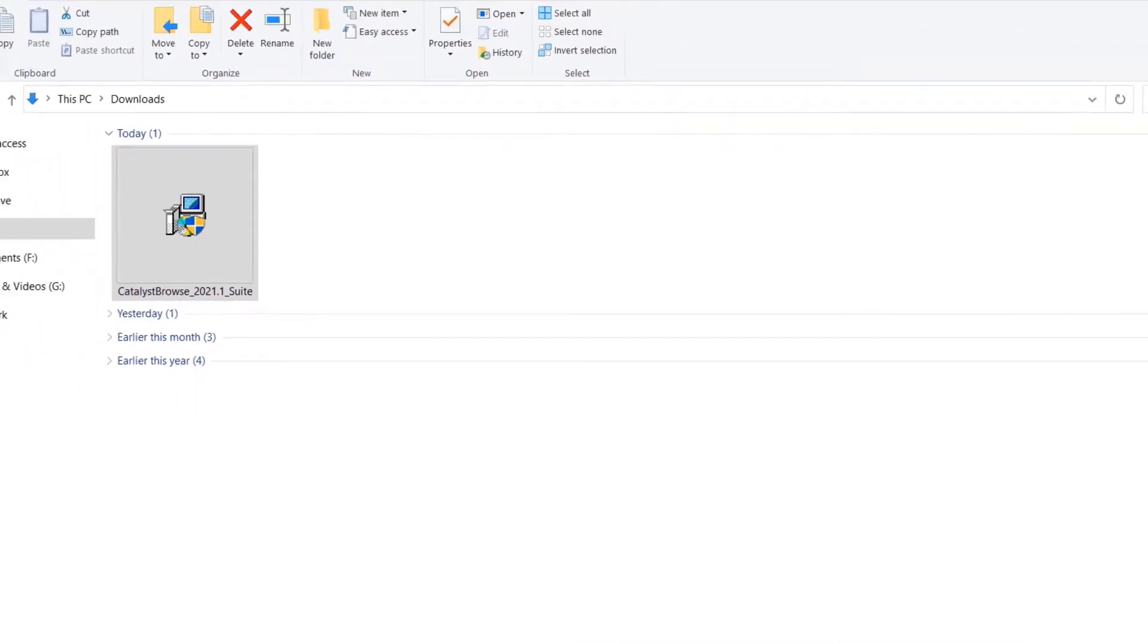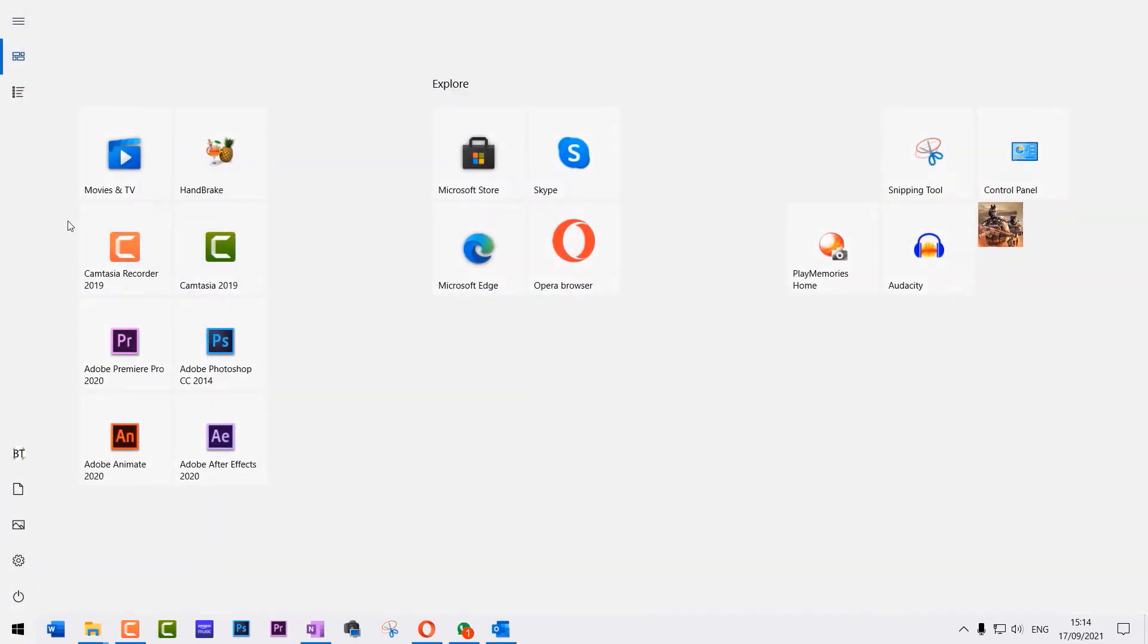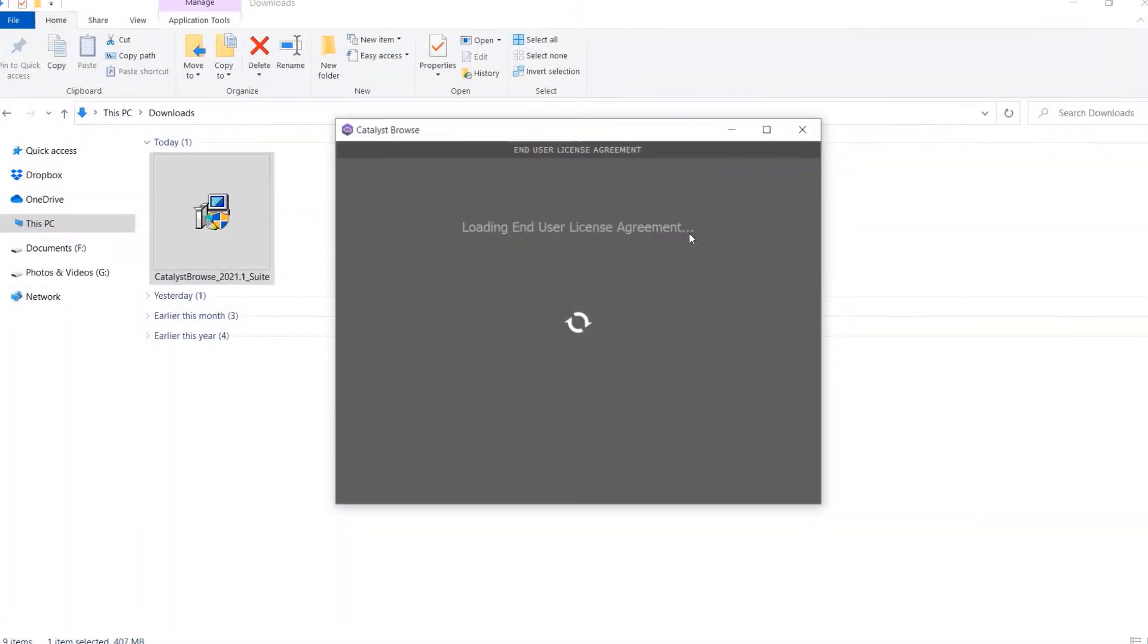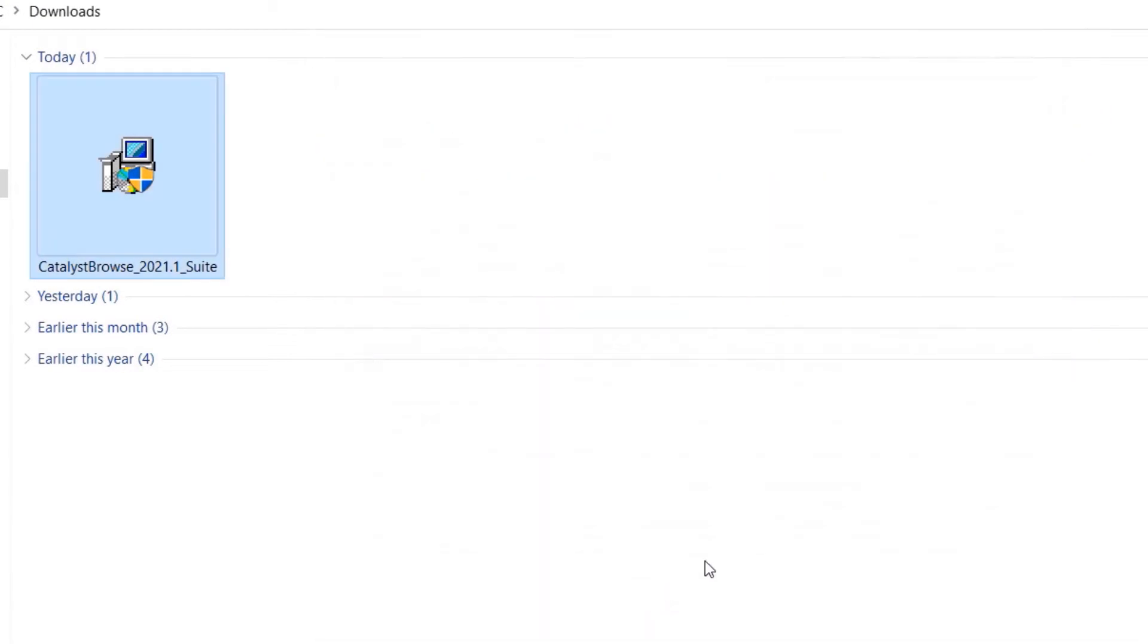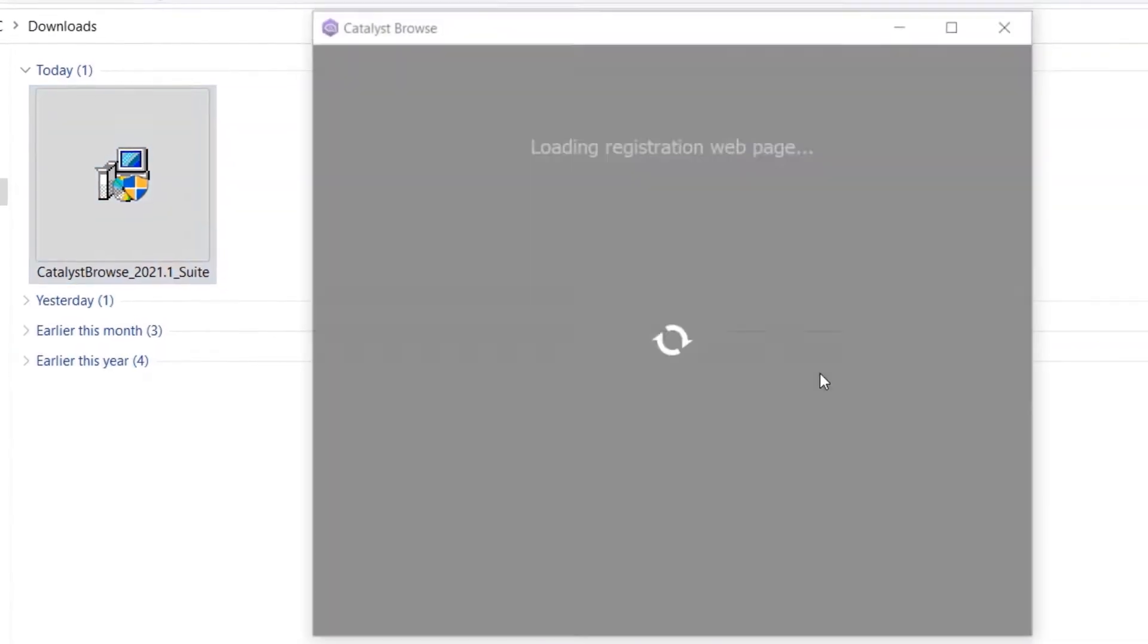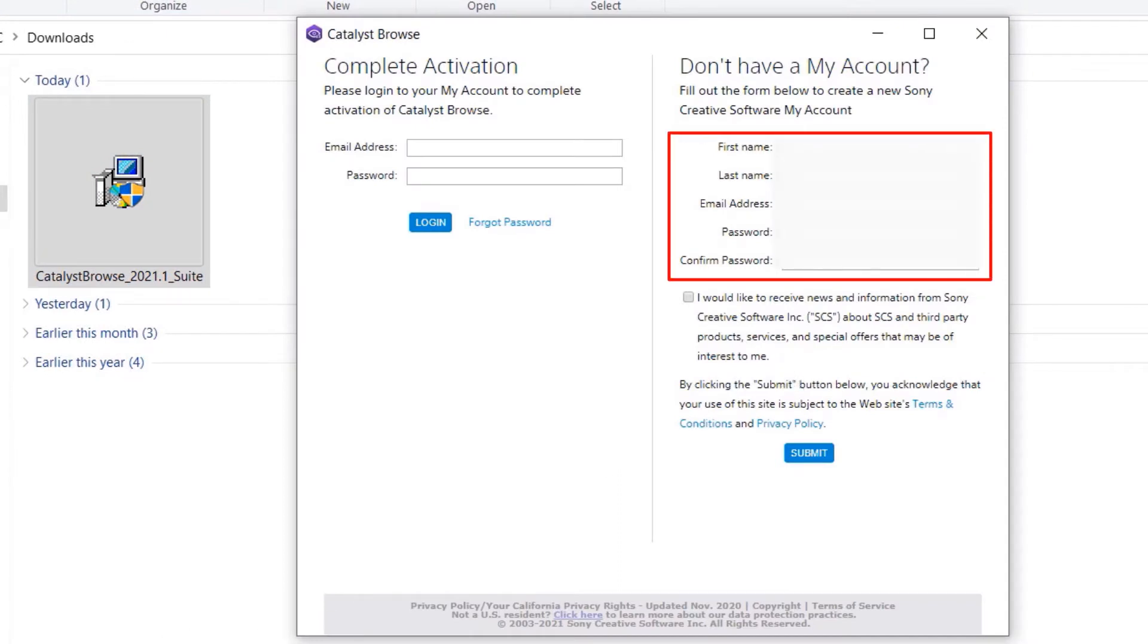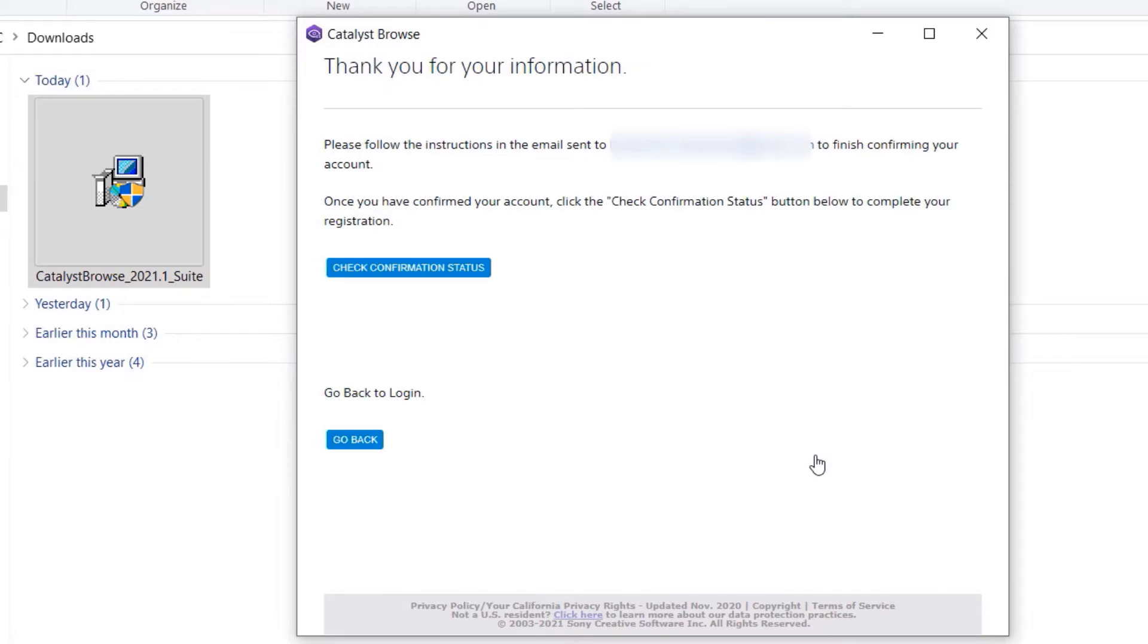Now go and click on Start. Then click on your programs and select Catalyst Browse. Then it would ask you to Agree User Agreement. Then it would ask you to register in order to be able to use this software. So enter all your details such as First Name, Last Name. Once you have completed the registration form, simply click on Submit.